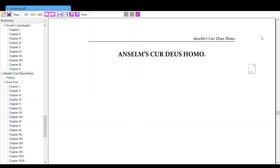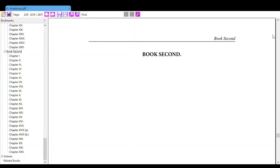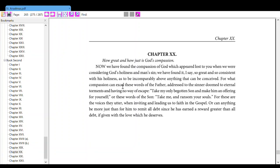Anselm's Cur Deus Homo, Book Second, Chapter 20: How great and how just is God's compassion.